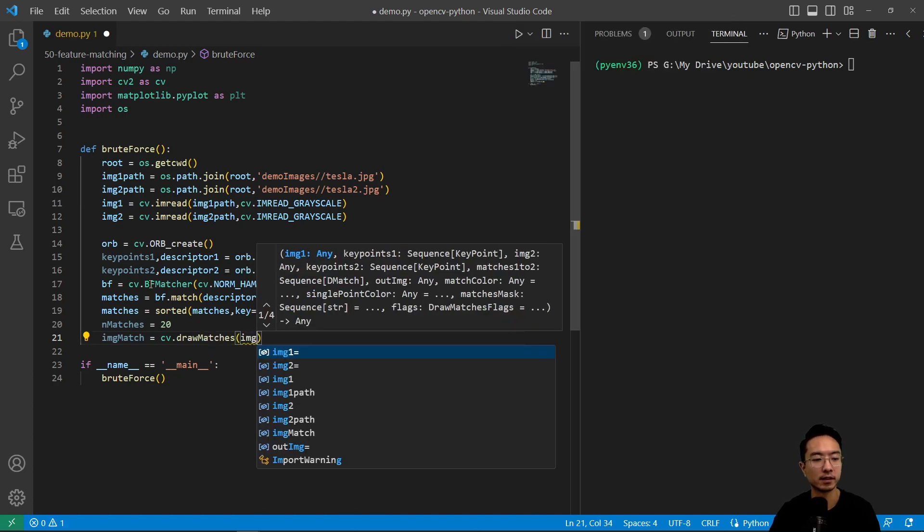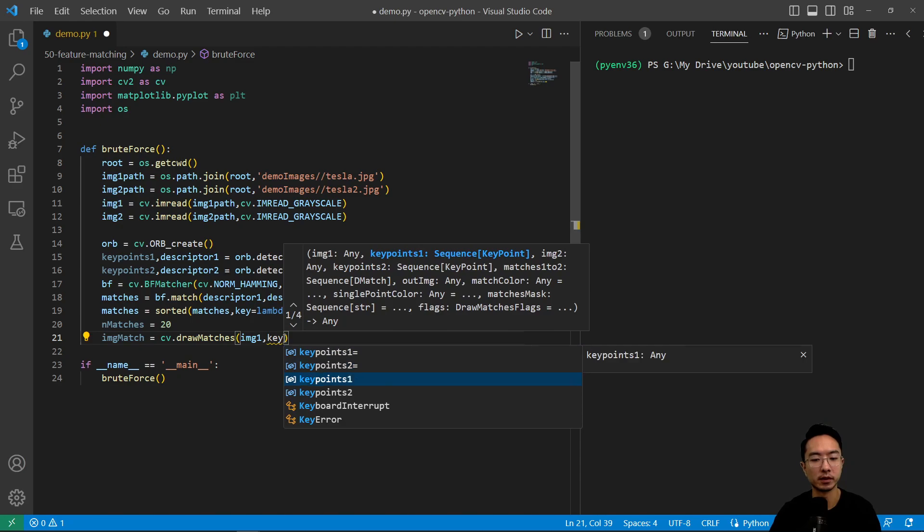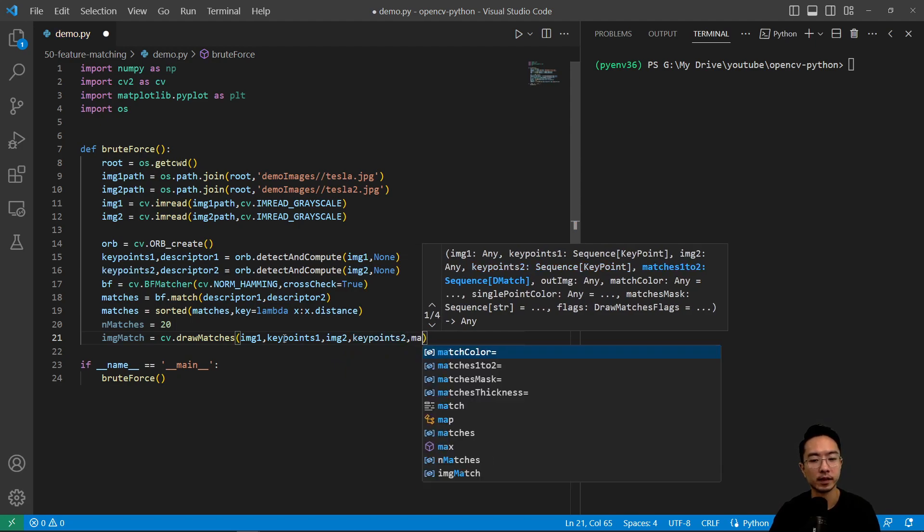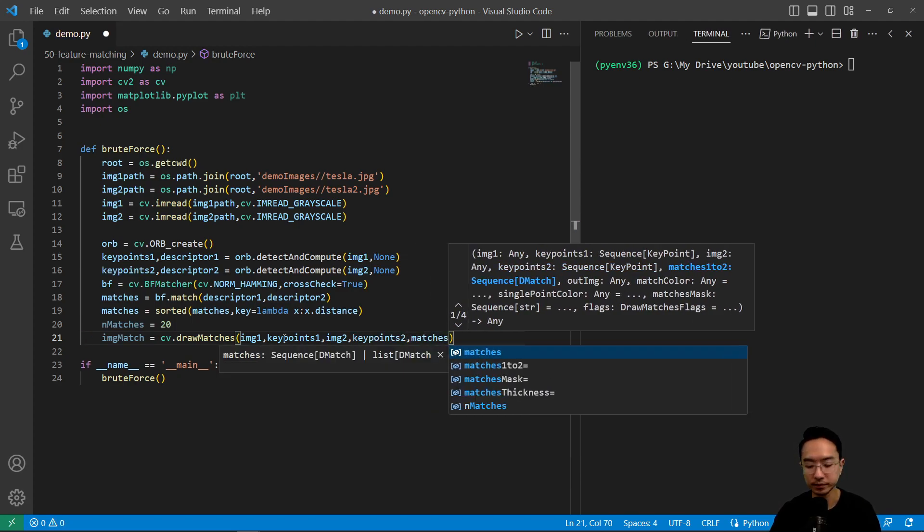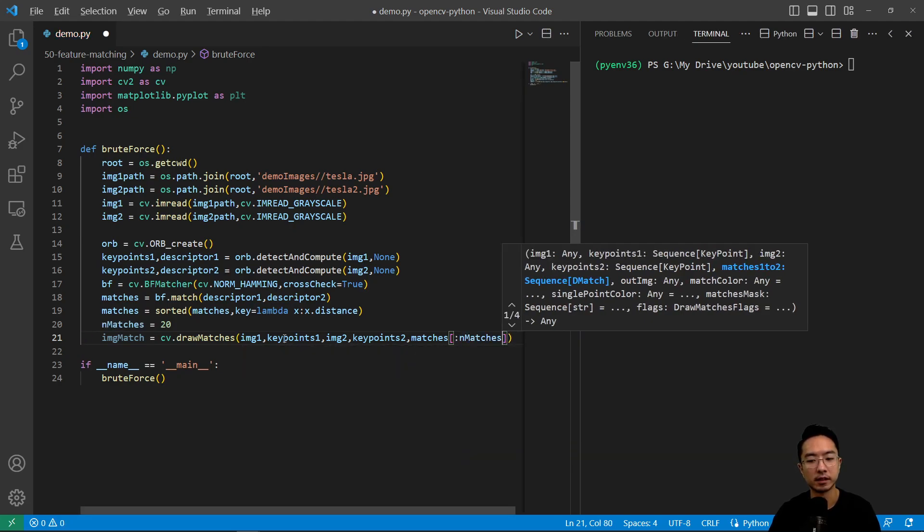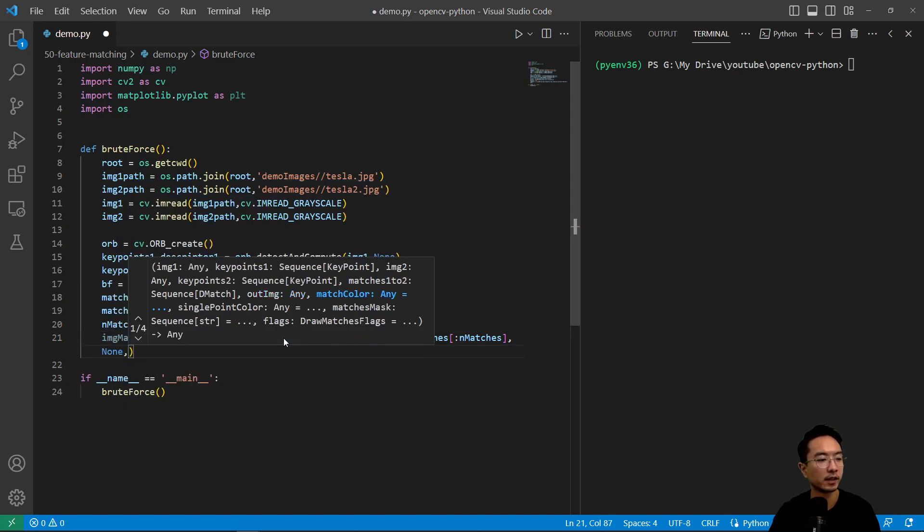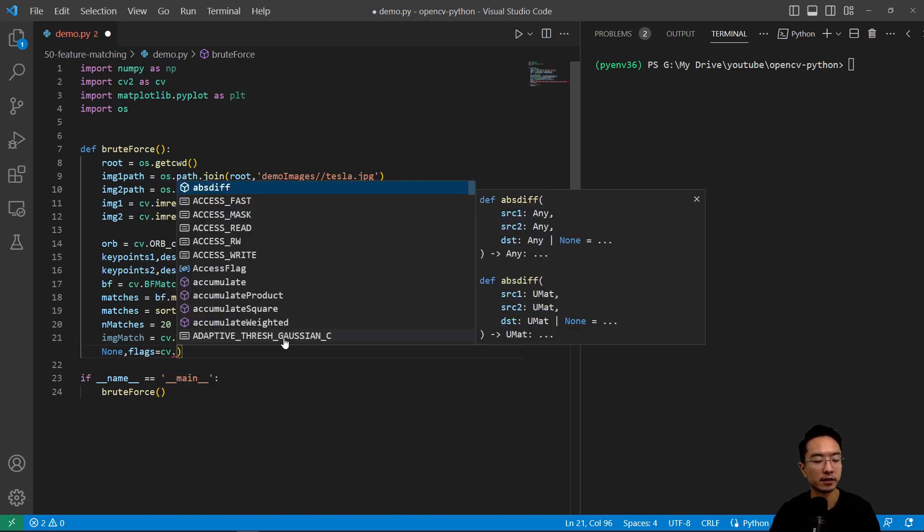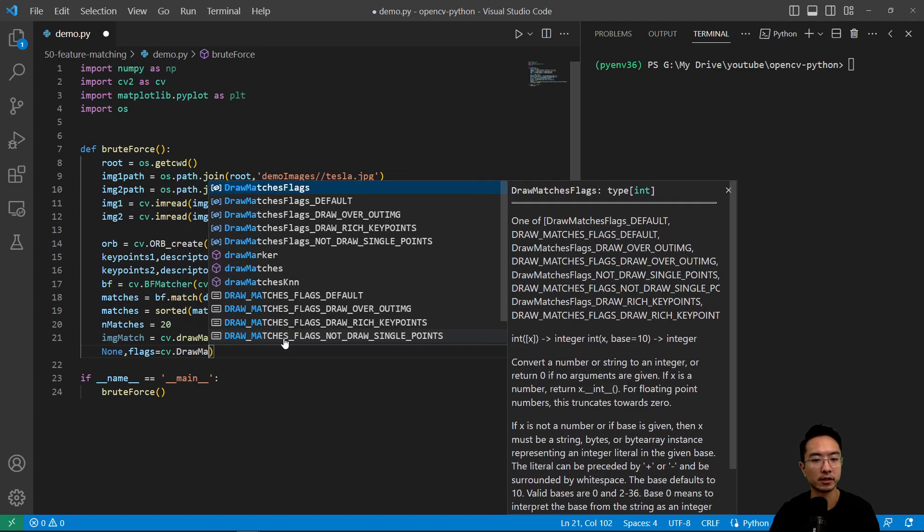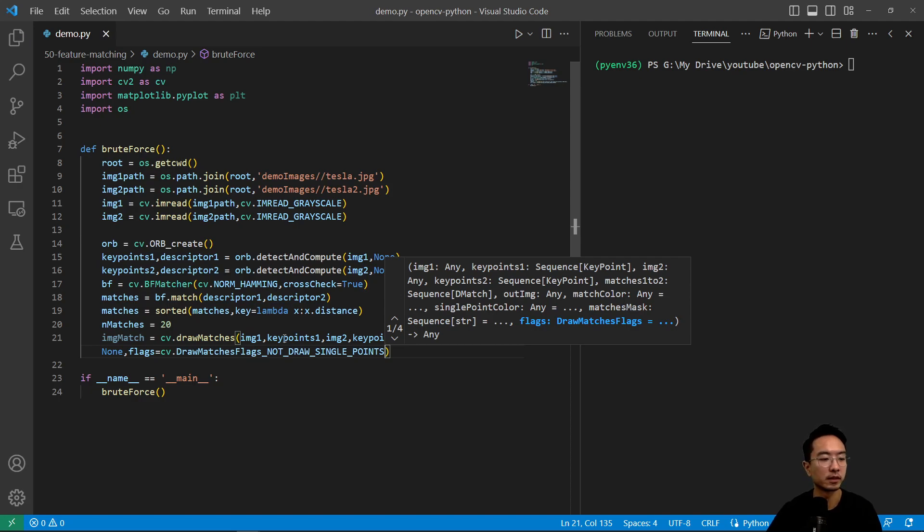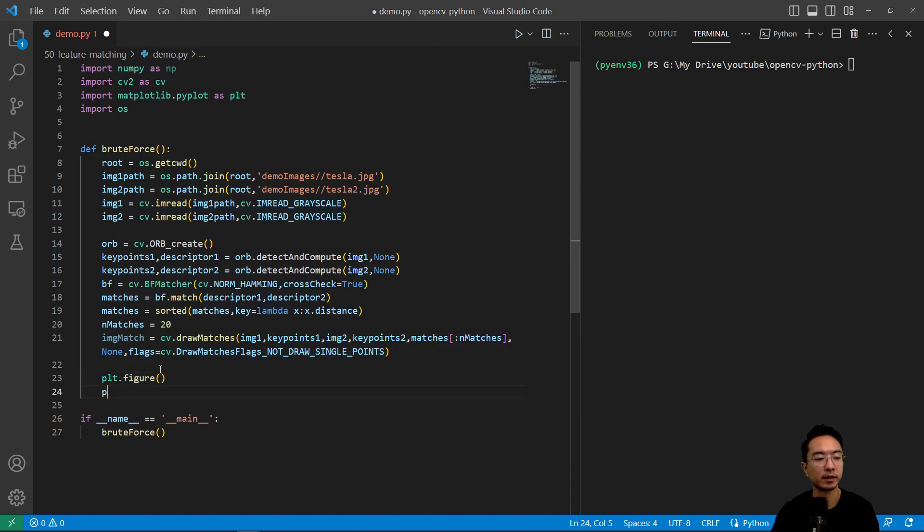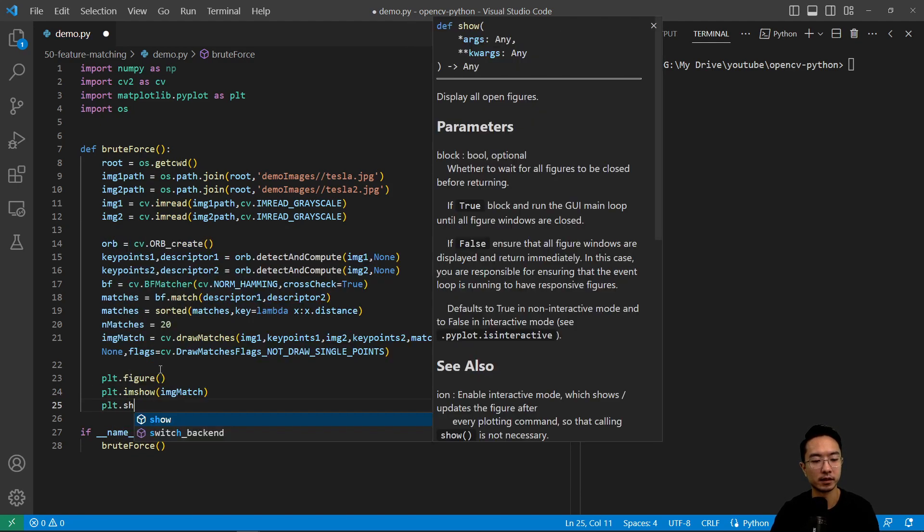Pass in the first image, keypoints1, second image, keypoints2, and then we'll pass in our matches up to nmatches. Then none for the next parameter for output. Our flags is going to be how we're drawing it, cv.DrawMatchesFlags, and we're going to do not draw single points. We just want a simplified way of showing the matches. So plt.figure, and then plt.imshow, pass in our match image, and then plt.show.